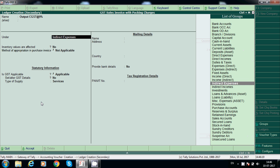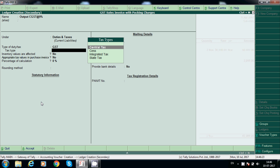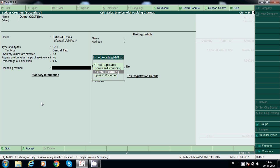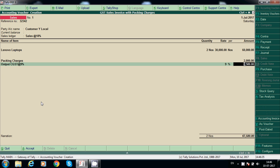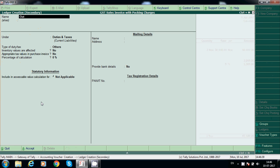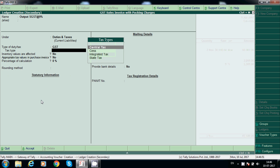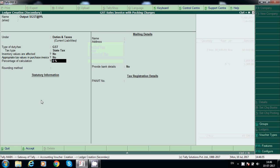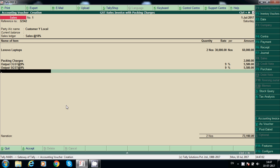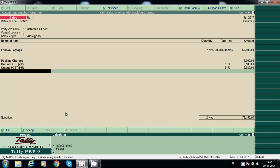Output CGST at 9% — this is related to GST tax type collected by the central government. 9% with normal rounding, it will calculate automatically. Output SGST at 9% — this is related to state GST, collected by the state government. 9% with normal rounding. Press Ctrl+N to confirm and add output CGST and SGST.